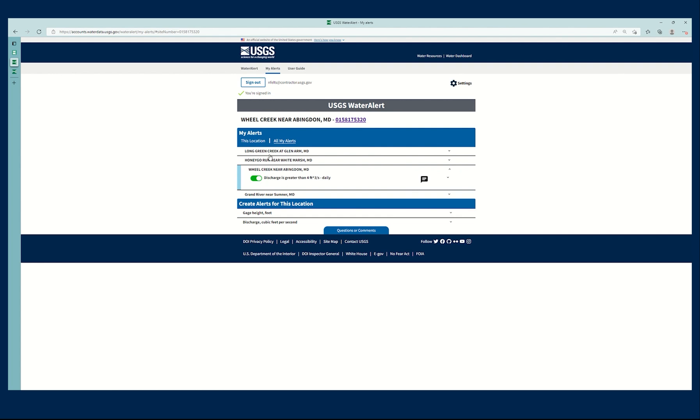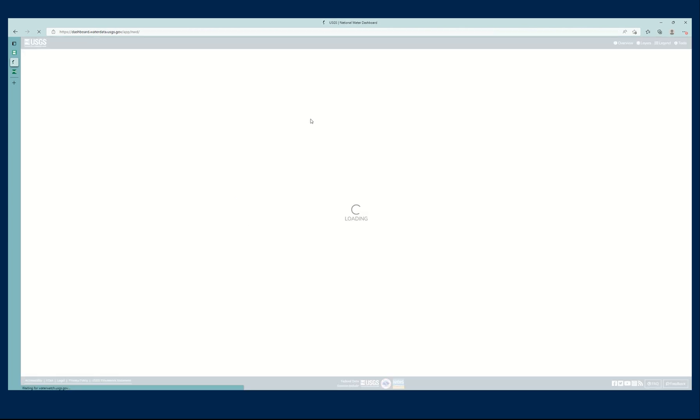If I want a new alert for a new location, though, I will want to go back to the National Water Dashboard, which I can access via this button right up here.